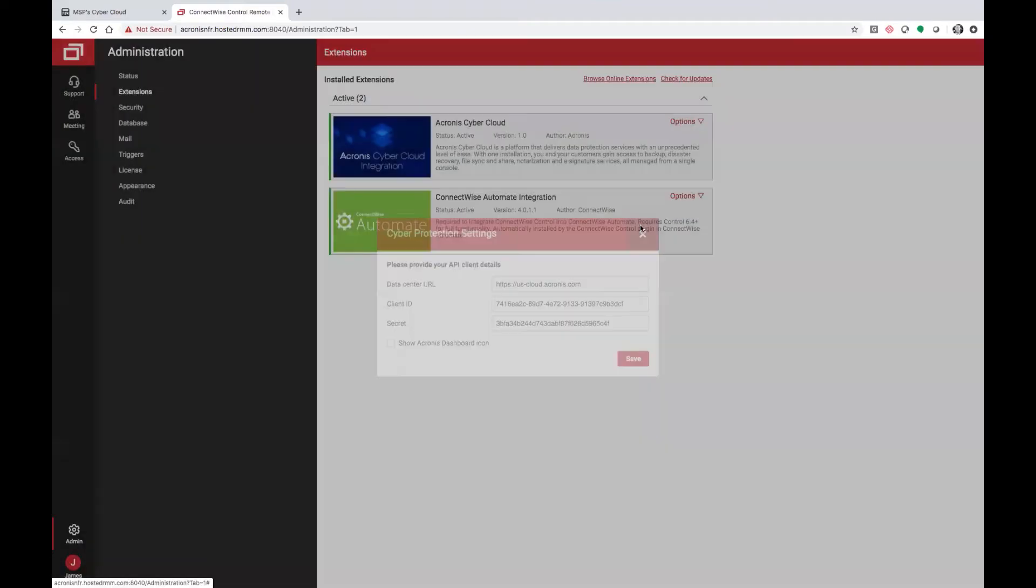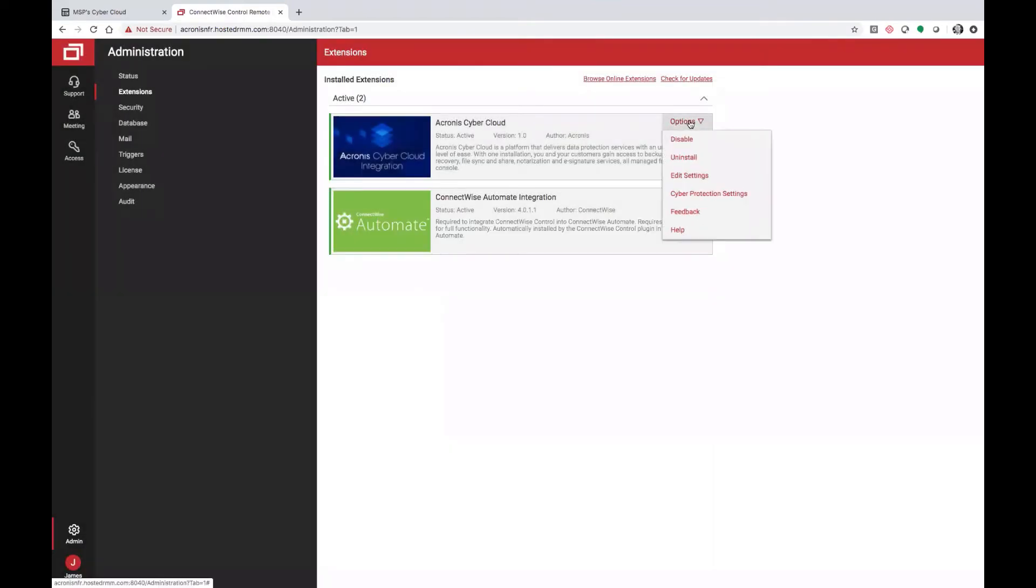Now, save that, and once you have saved it, you can then move in and start setting up configurations for your Control sessions.